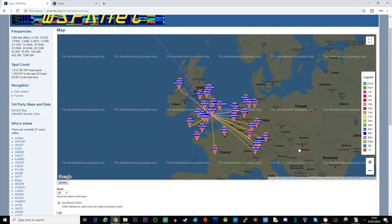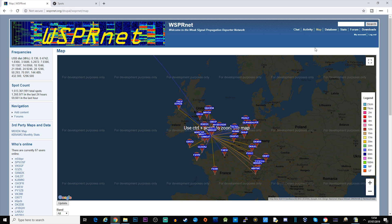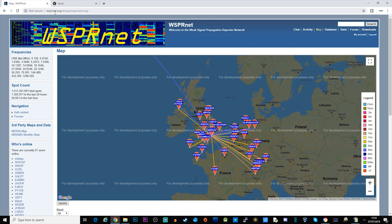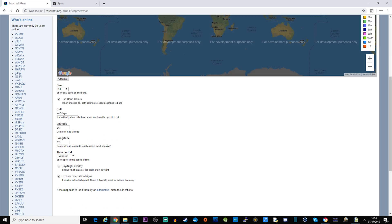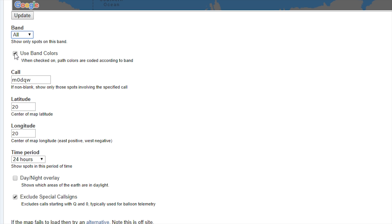Now if you want to check this out or follow me, you can follow this live just by going to wspr.net. You click on map at the top here, then what you need to do is just scroll down.